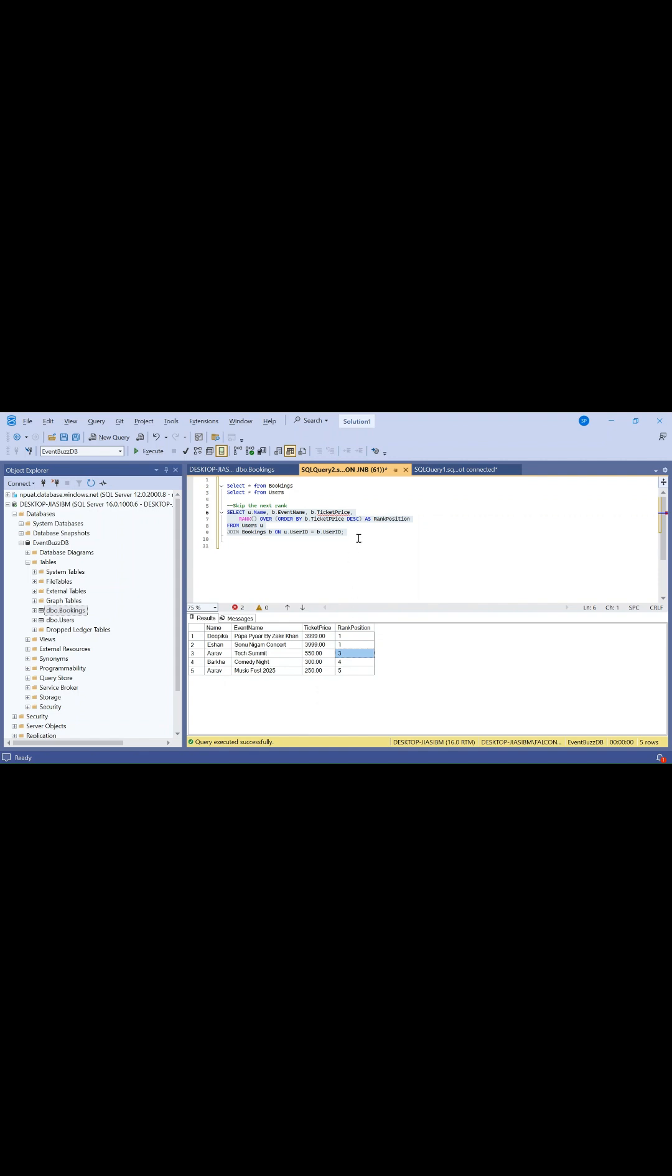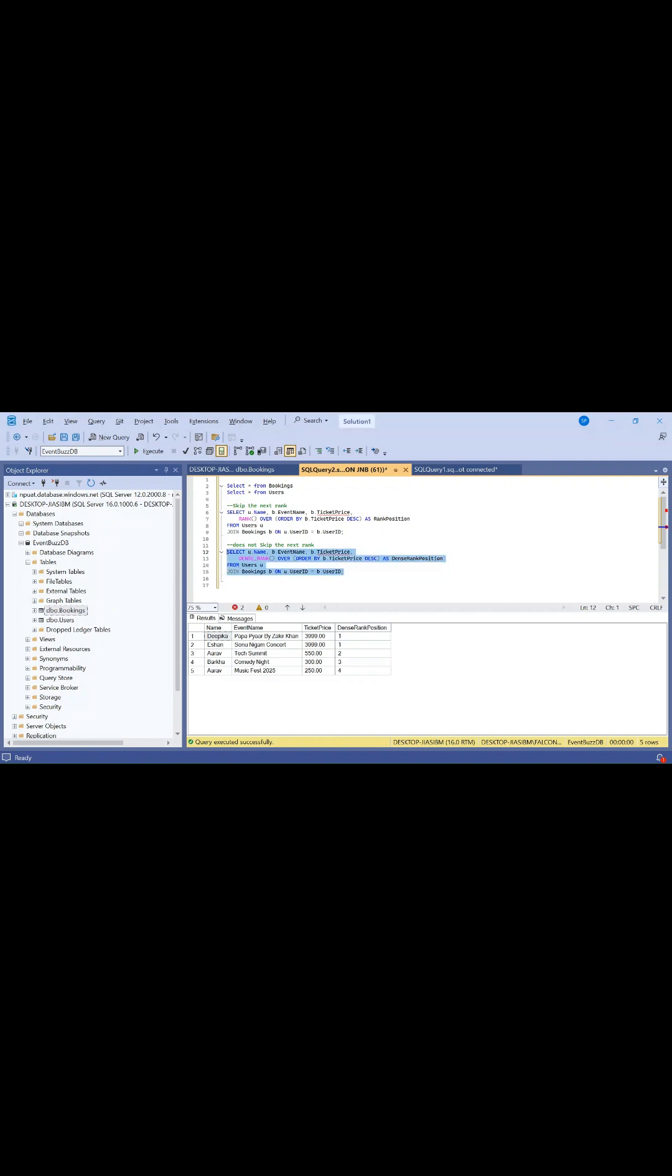Dense rank: users with the same ticket price still share the same rank, but the next rank continues without skipping, so it stays dense and sequential. You can see in the third position where it starts with position two, not three. In the rank query you saw that it started with three.